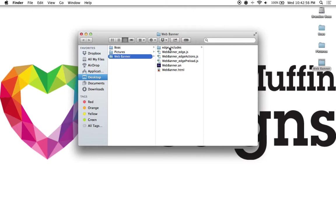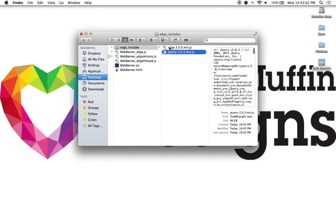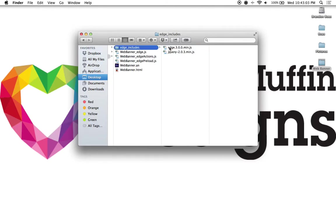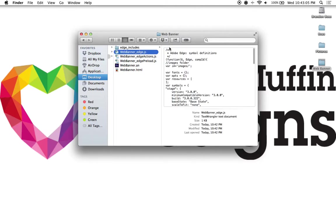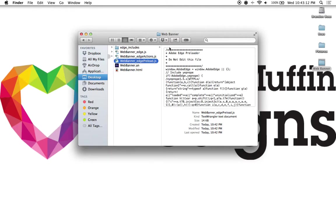Again, this includes the edge includes folder, which has both edge and jQuery scripting. Then you also have three basic JavaScripts that relate to the edge interface, the actions that we've created on the timeline, and the preload items that we also have inside of our project.